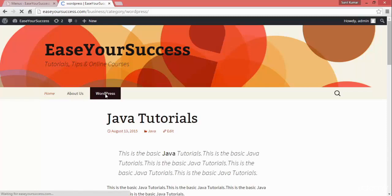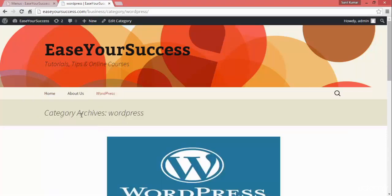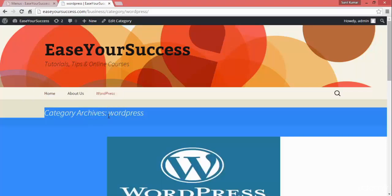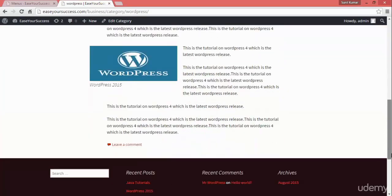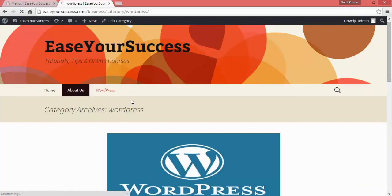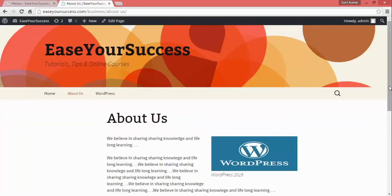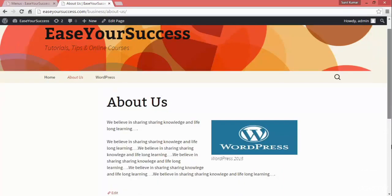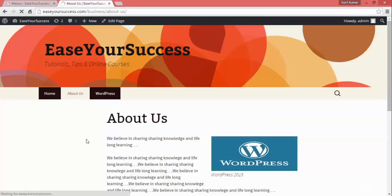When you click on WordPress, it will show you all the posts which we have created inside the WordPress category. We have one post, so it is showing that post. When you click on About Us, it will show you the About Us page. And when you click on Home, it will take you to the home page of the website.